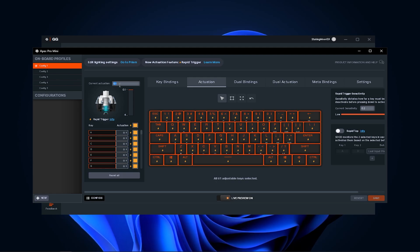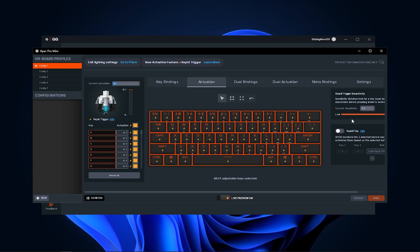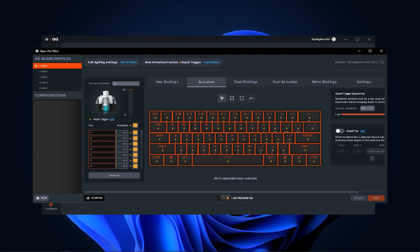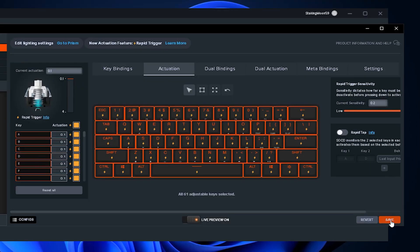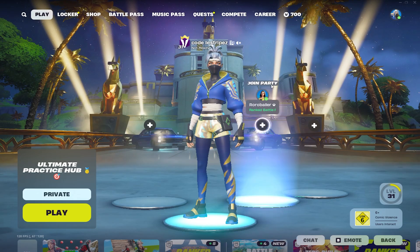So if you have Apex Pro Mini, Wooting 60, or any of the new Razer keyboards, put your actuation point to the lowest possible and select something like Rapid Trigger, which allows your key to be pressed again after only being lifted 0.2mm. Click save and we're good to go for keyboard settings.